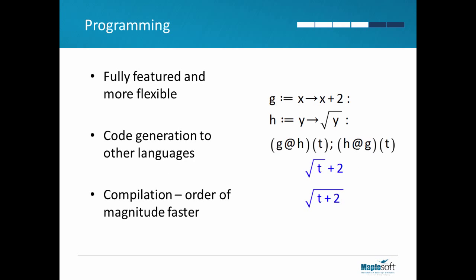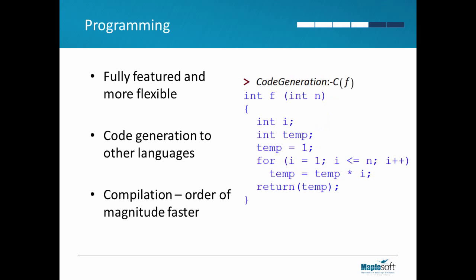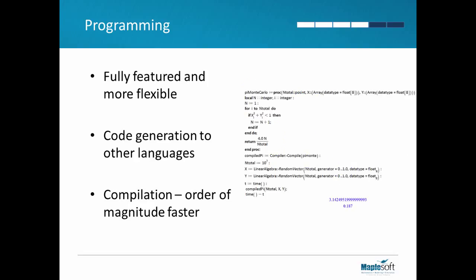Maple lets you write longer, more sophisticated programs. These programs can be functional or procedural and translated into other languages, like C, MATLAB, Python and more. Maple programs can also be compiled and dynamically linked into the worksheets. This dramatically reduces processing time.